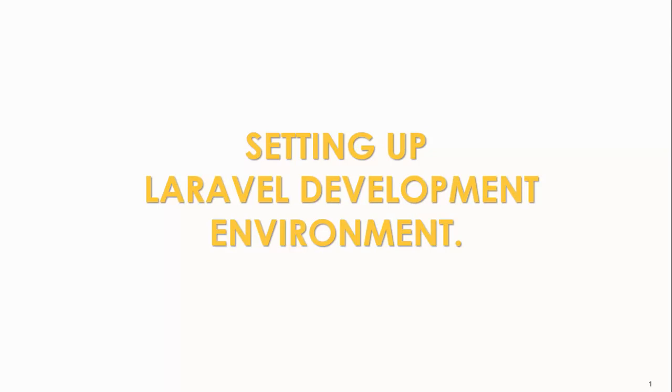The first step we need to do before working with Laravel is setting up the Laravel development environment. In this lecture, we'll be looking at some of the options or ways you can use to set up the Laravel development environment.